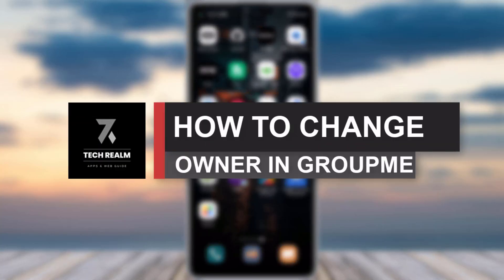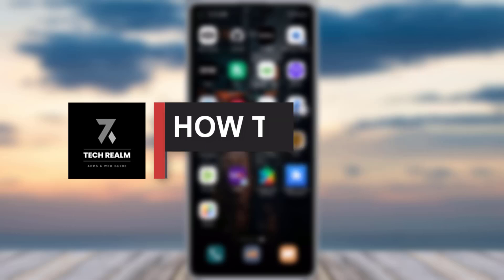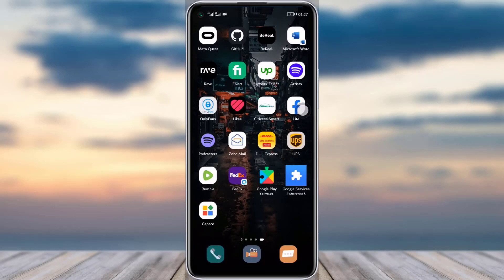Hello everybody, welcome back to our channel. Today we have brought you another tutorial video where I will be showing you how you can change the owner in your GroupMe app. Before we start, make sure to like our video and subscribe to our channel.